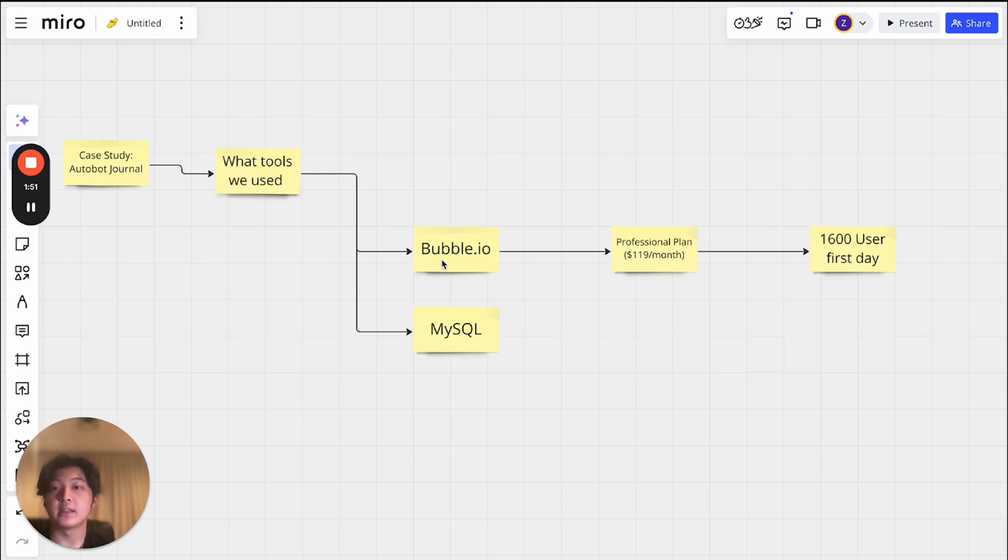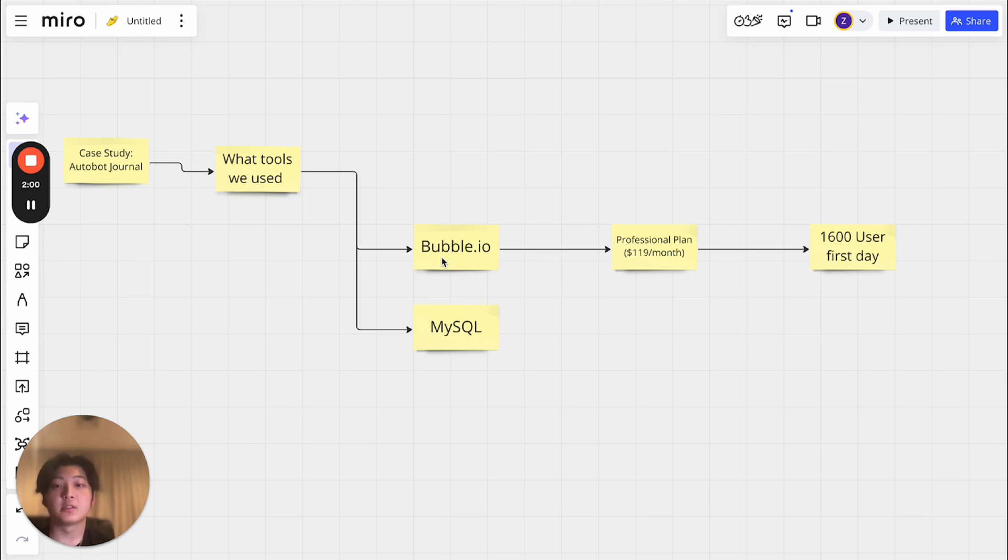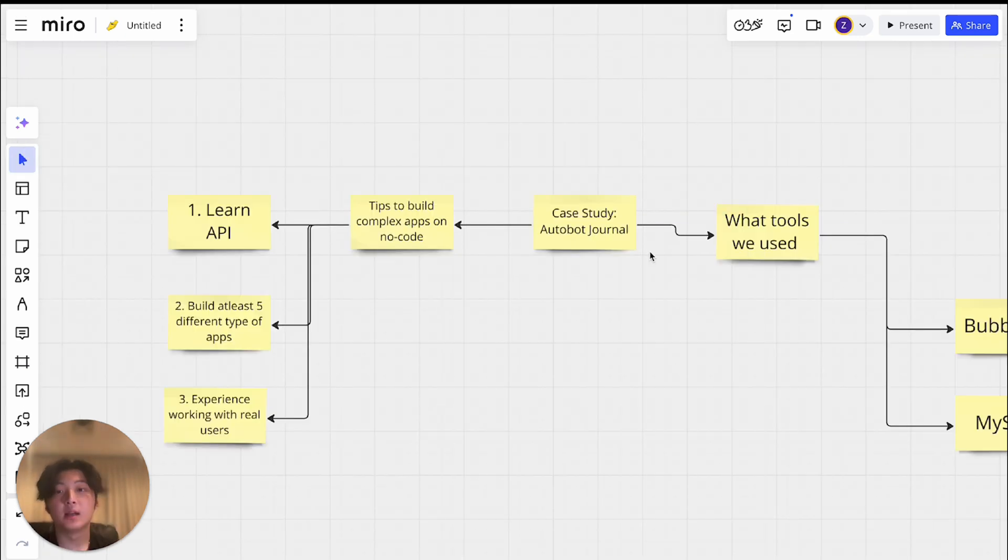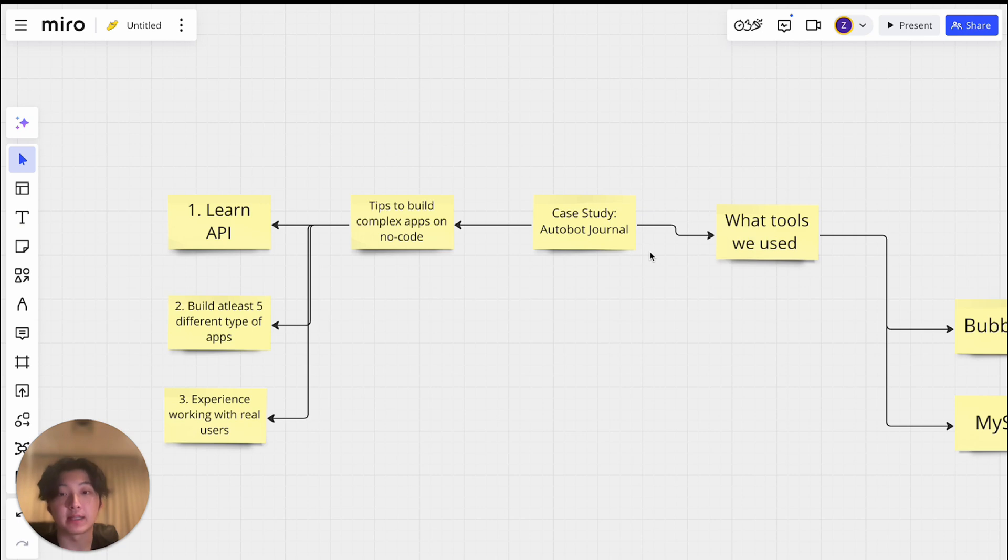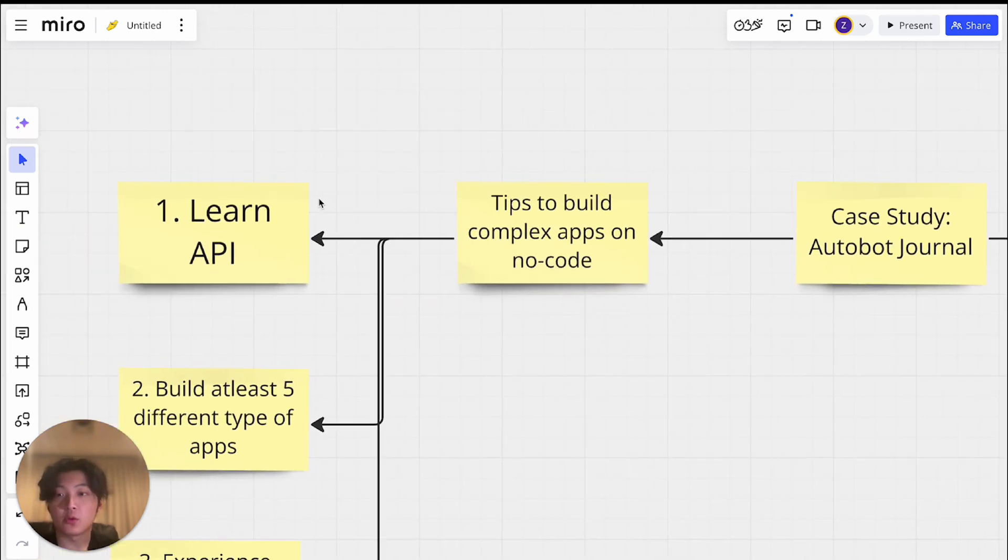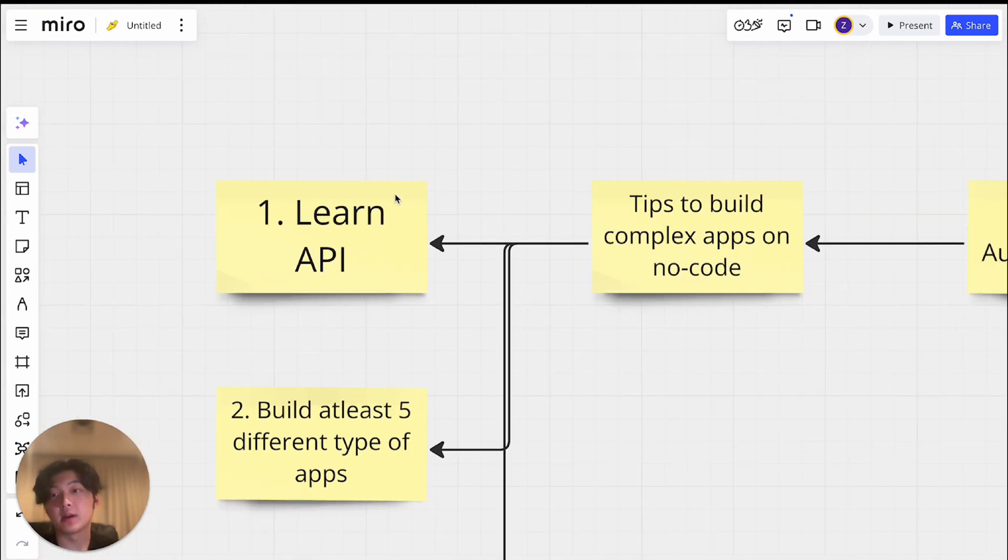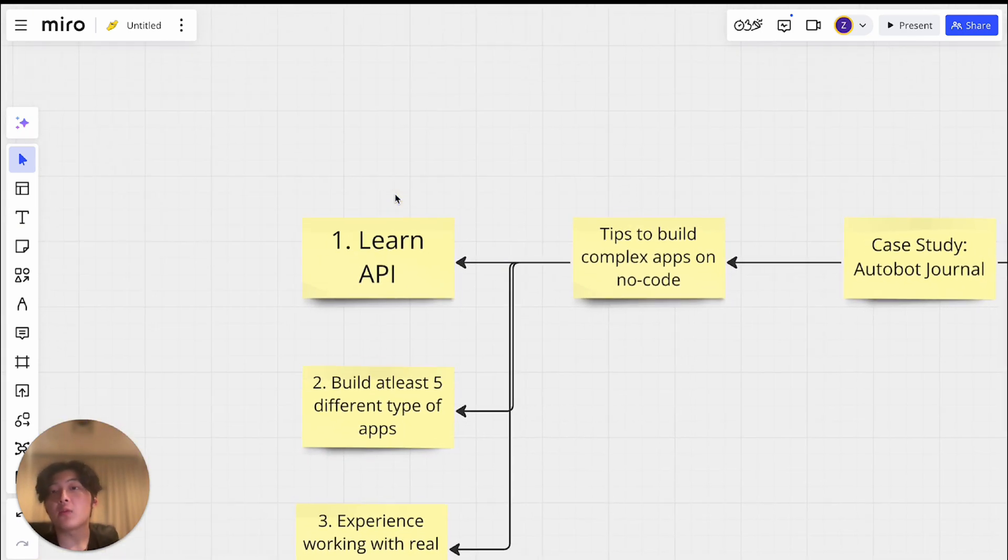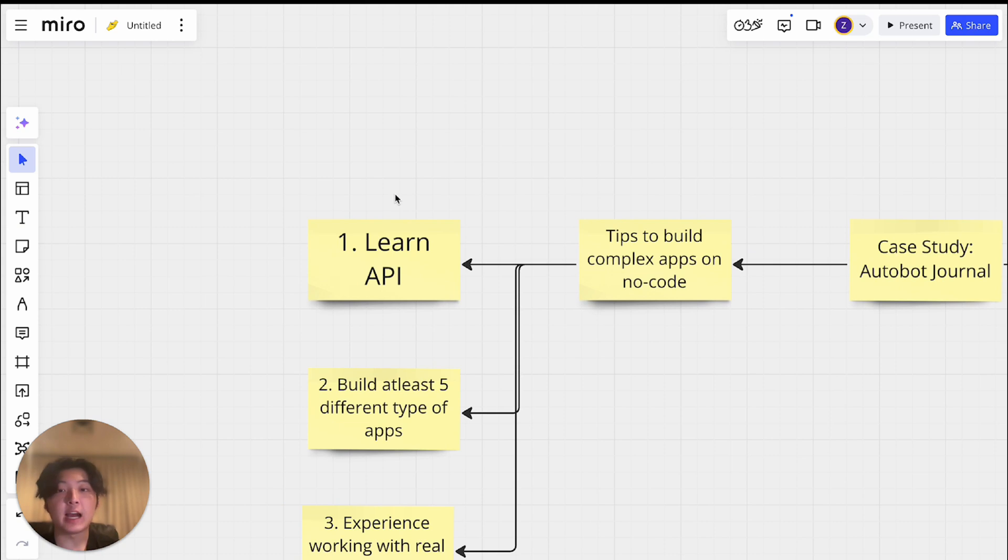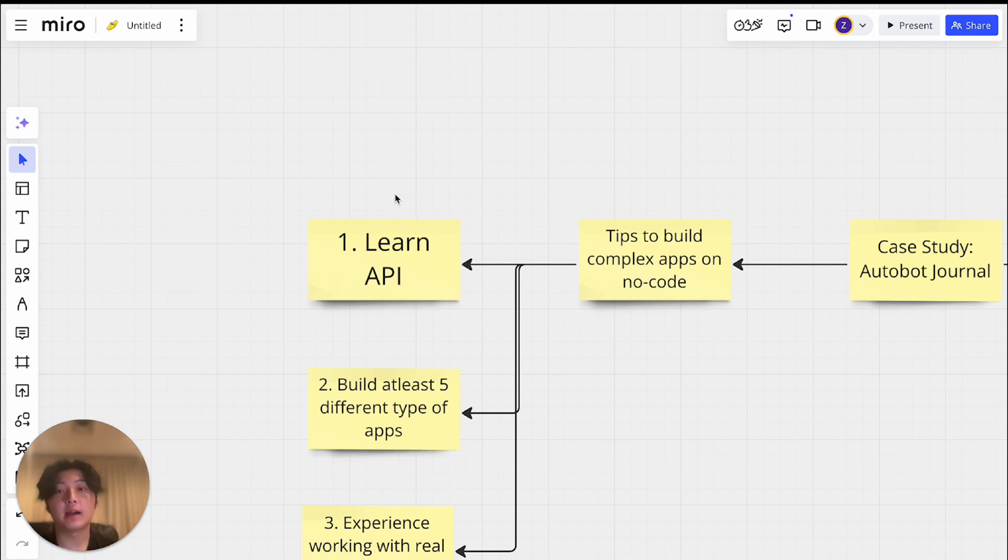So essentially, we only used one tool to build the whole app, which is Bubble. So this just shows you the power of Bubble as a no-code platform. And lastly, I want to share some tips on how you can build these type of complex apps on no-code. So first of all, the most important thing is learn API. If you want to build any app that's sort of complicated or any app-related, you need to learn API. API is a gateway to building complex apps. Please learn how to use the Bubble API connector. That's the first thing.